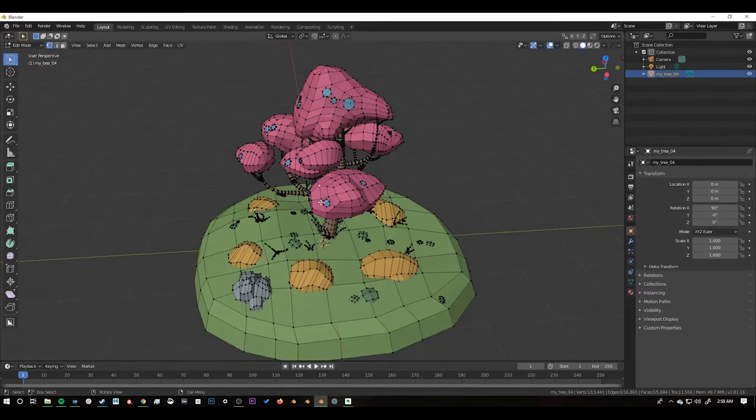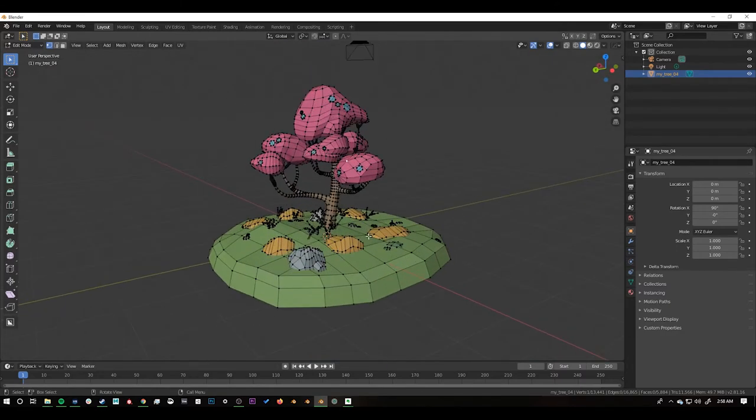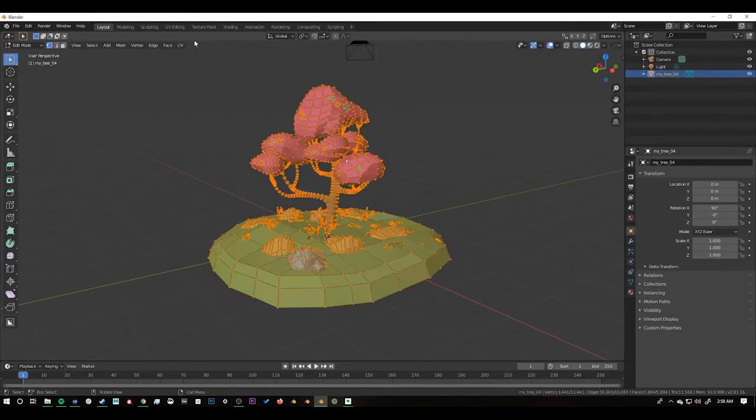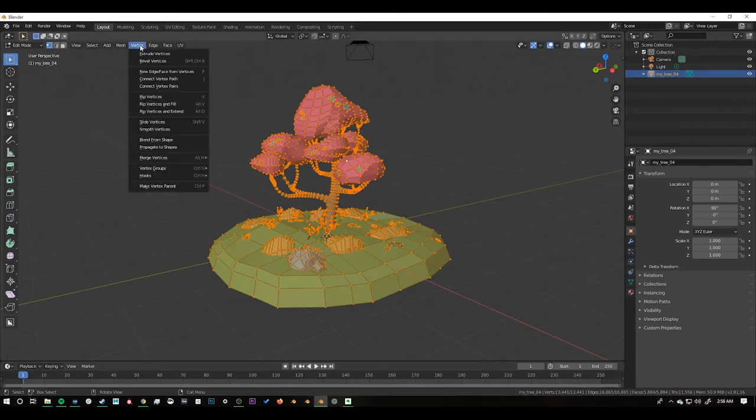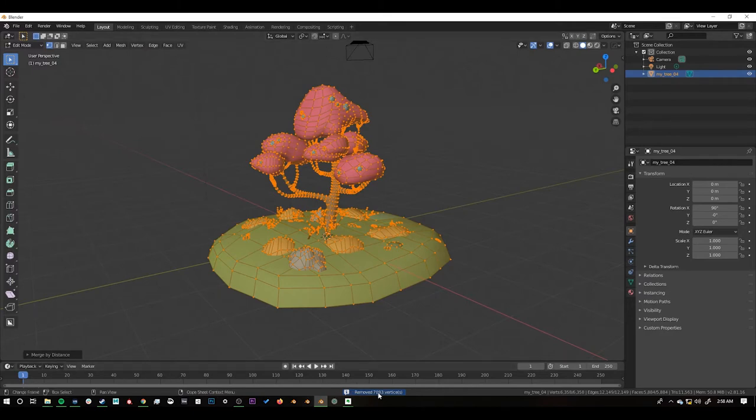So we need to merge all of our verts in this scene. So to do this we're just going to press A to select all of them. We can go to Vertex and then just say Merge Vertices by Distance. And down here you can see that 7000 vertices were destroyed in that process.